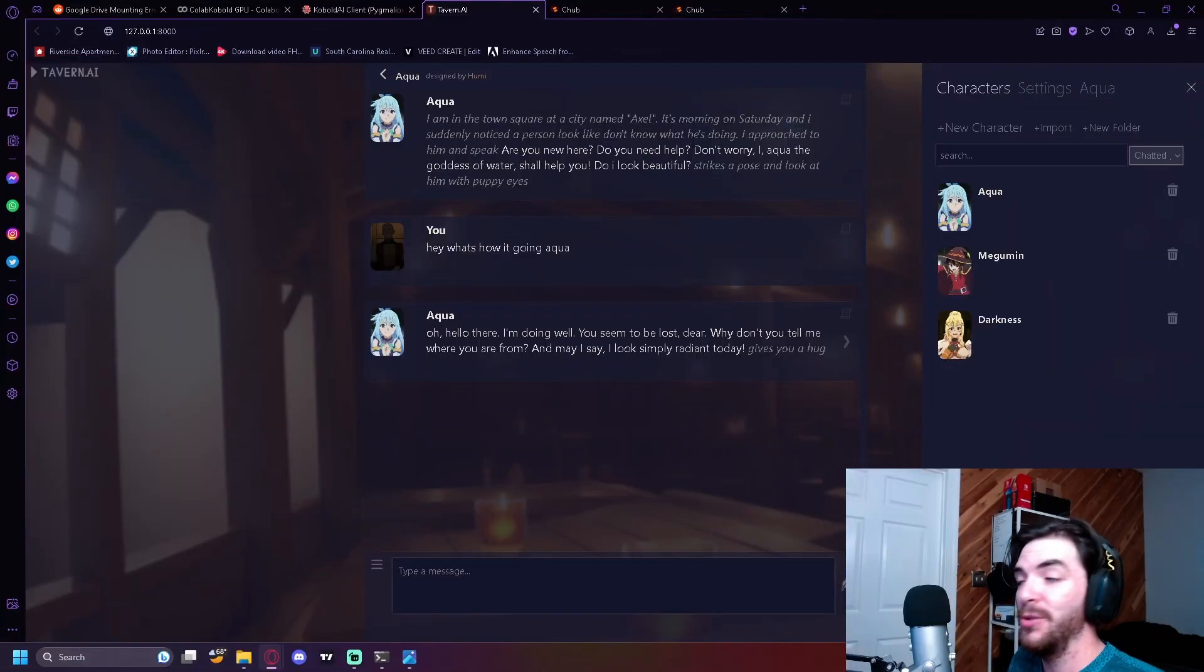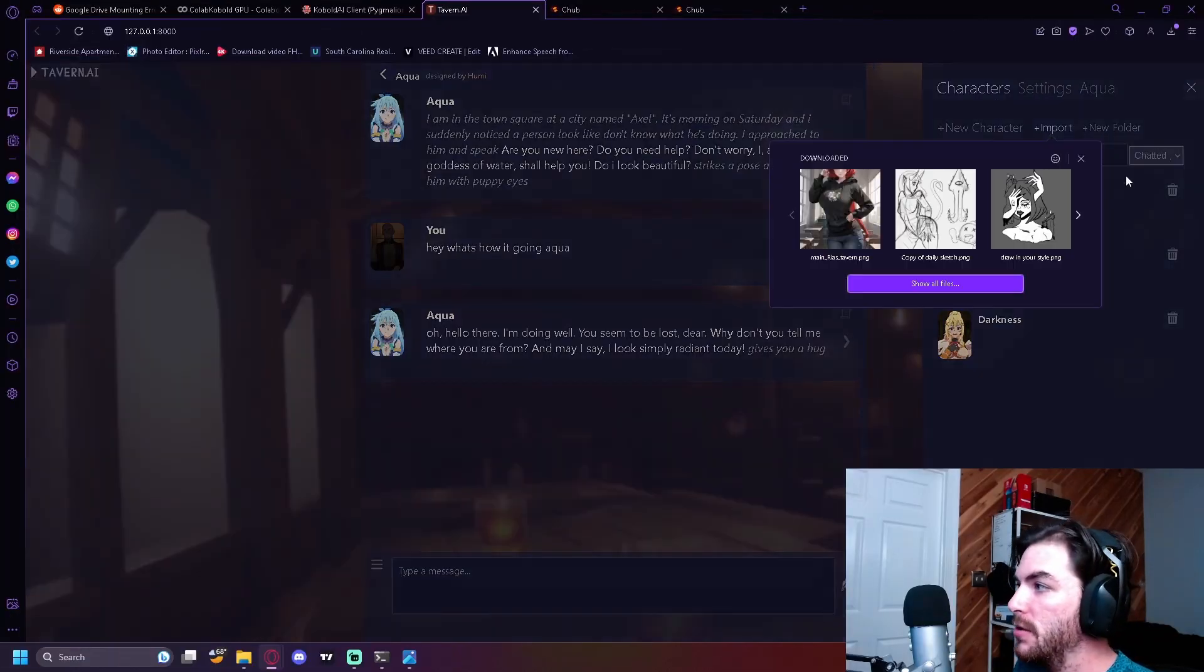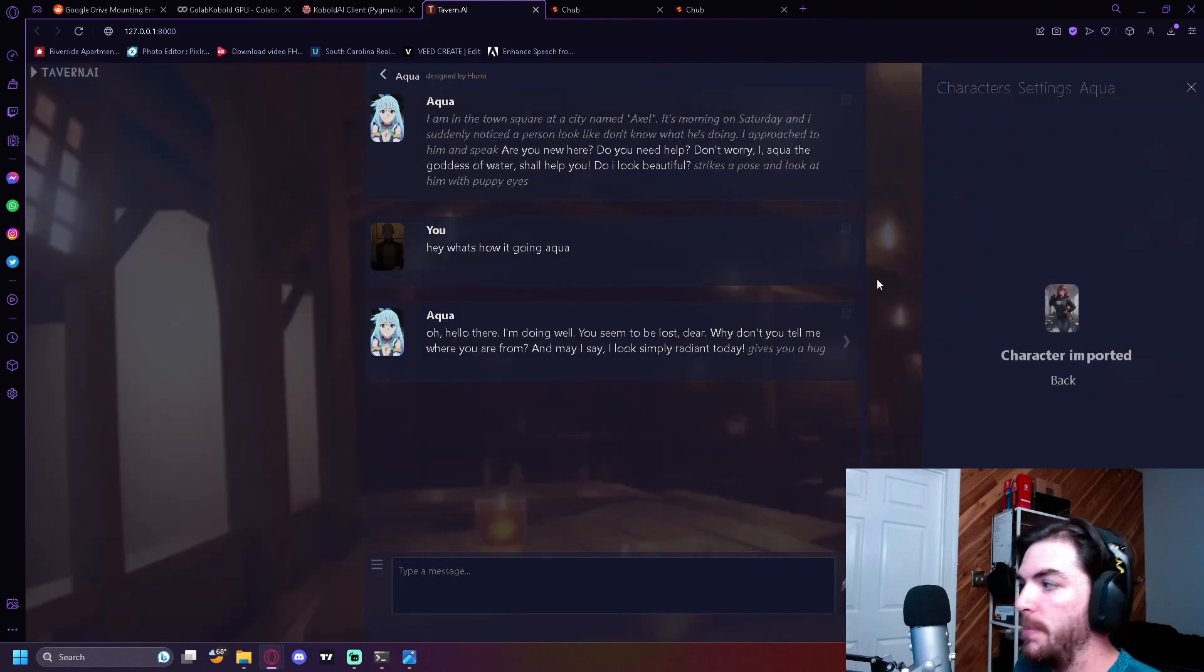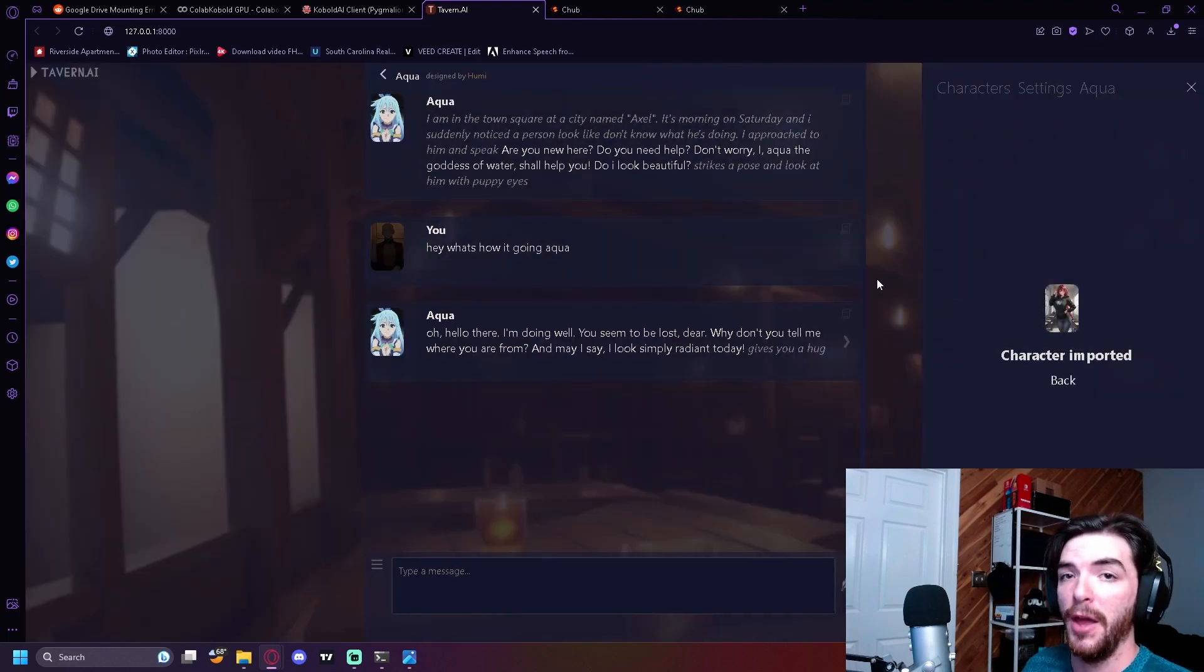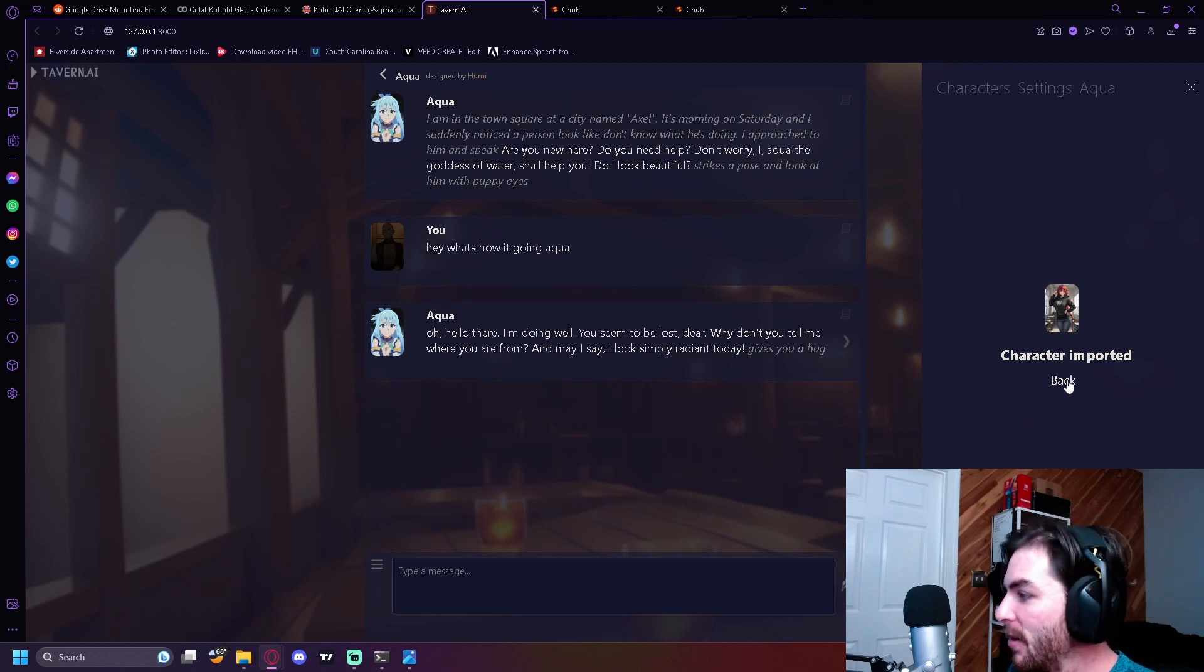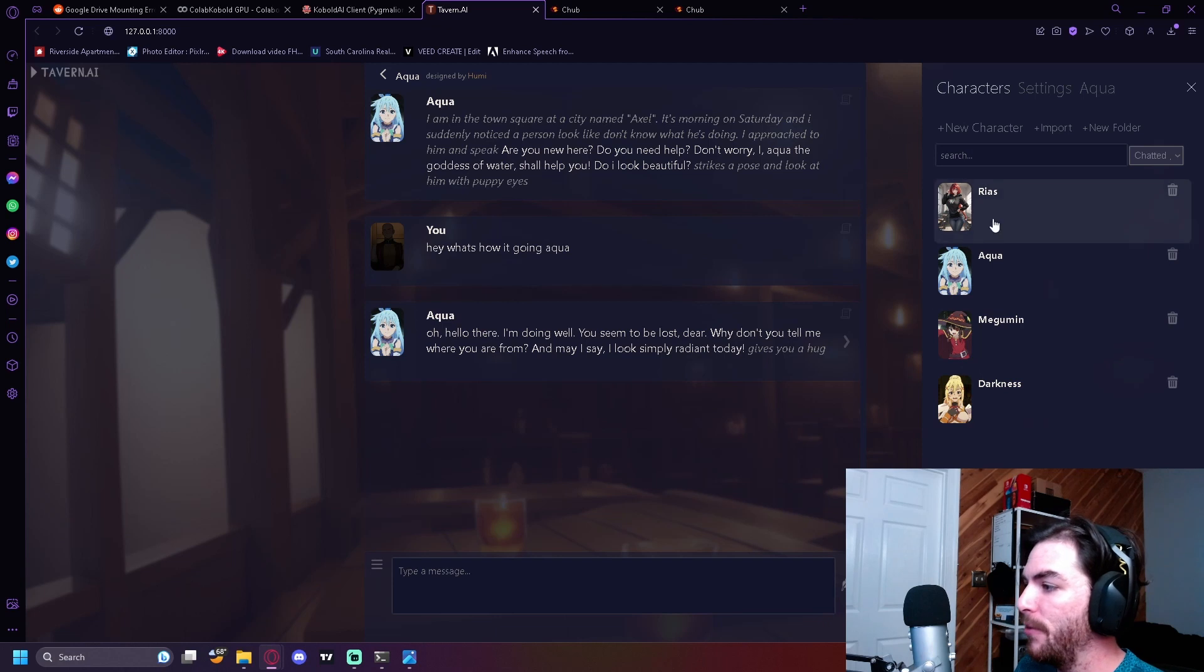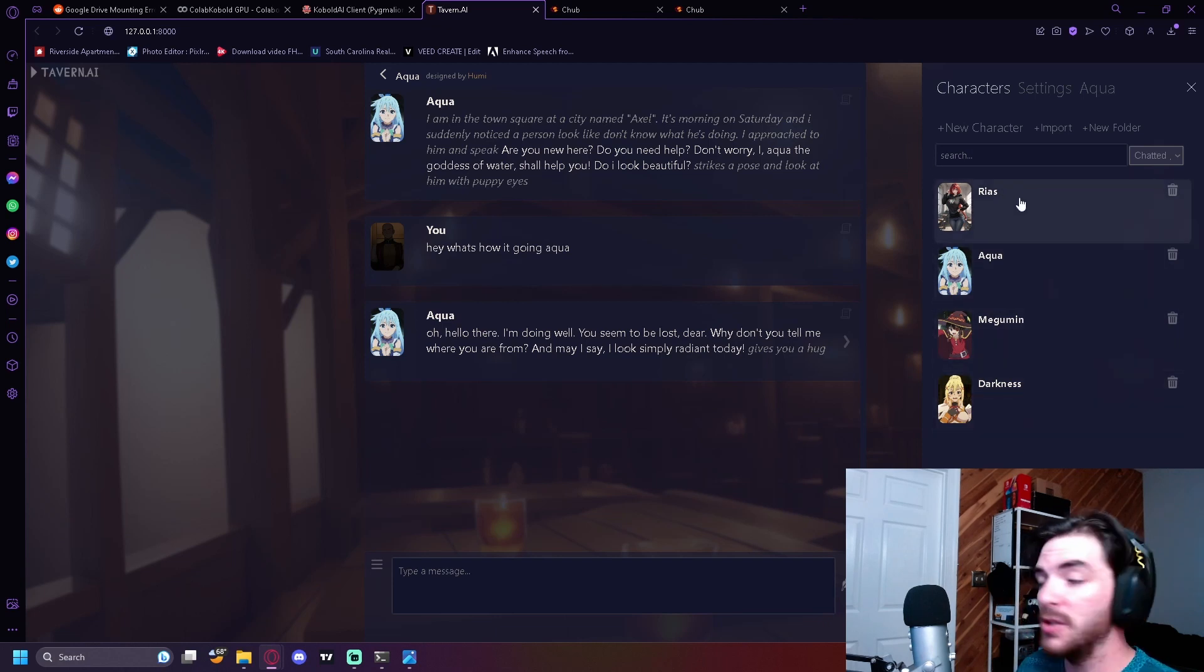All we're going to do is we're going to go straight to the character sheet and then click import. So go to characters, import, and we want to click on the picture that we just downloaded from chub.ai. I can't believe that's the name. Okay, character imported. Great. So now we can see our four characters, the three preloaded ones, and the new one we just downloaded.